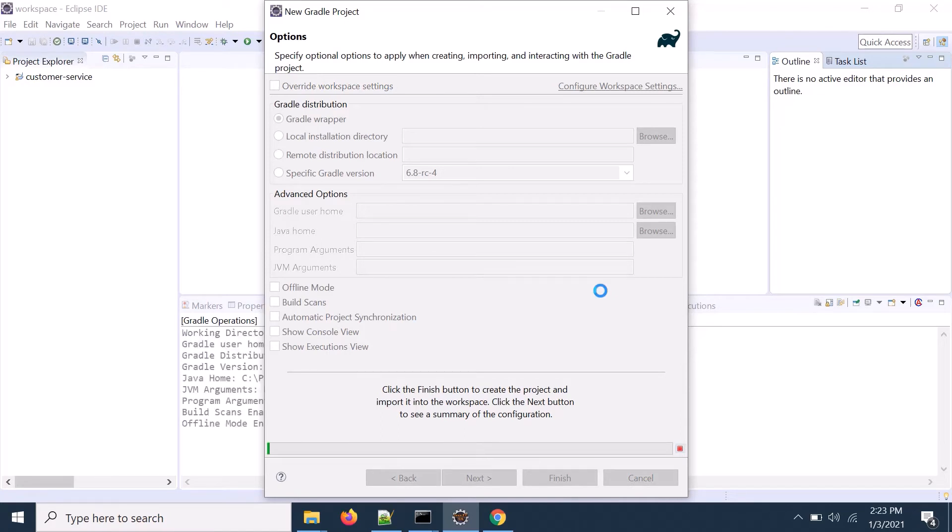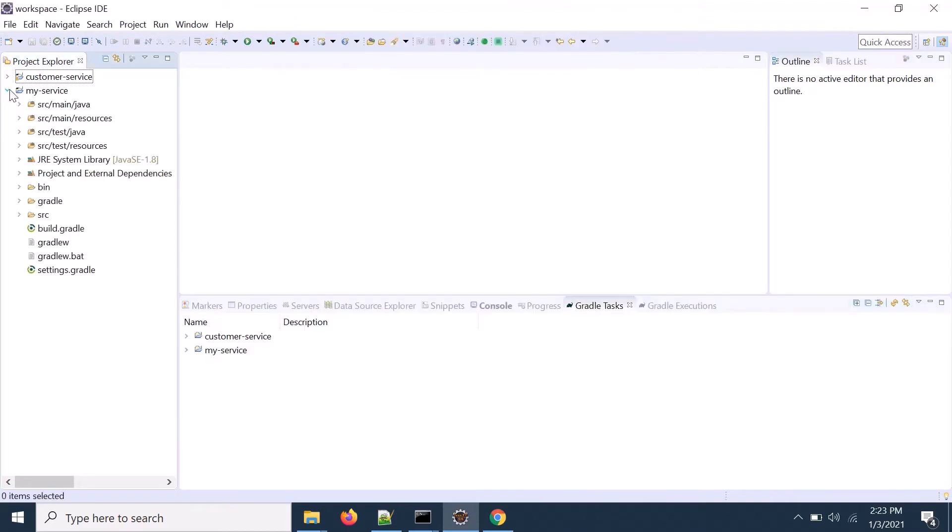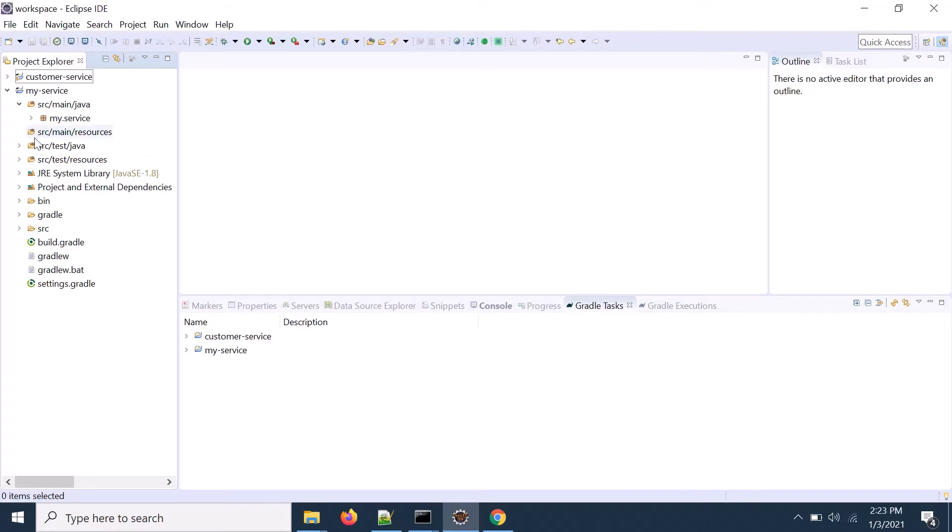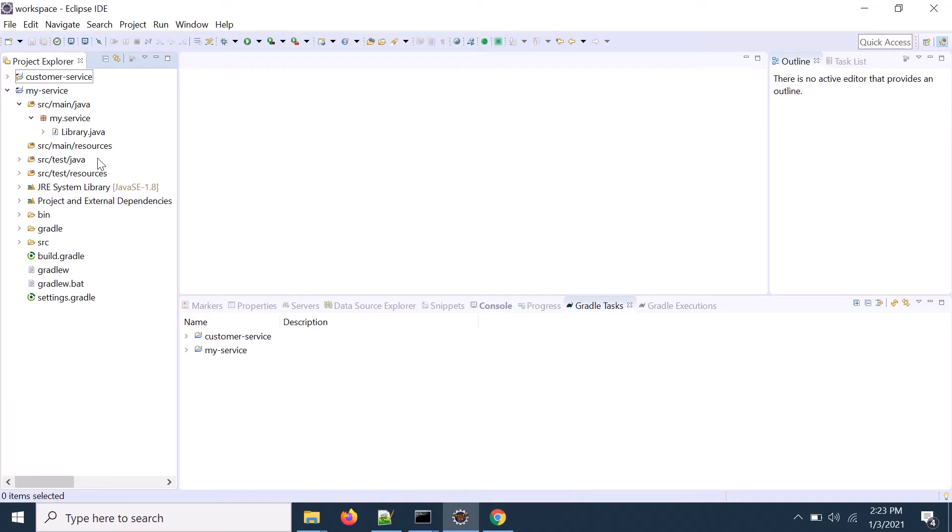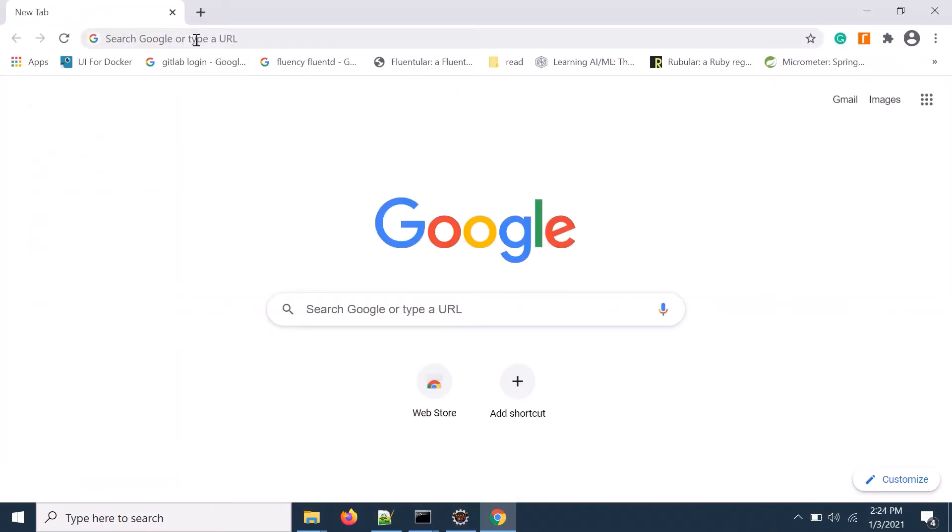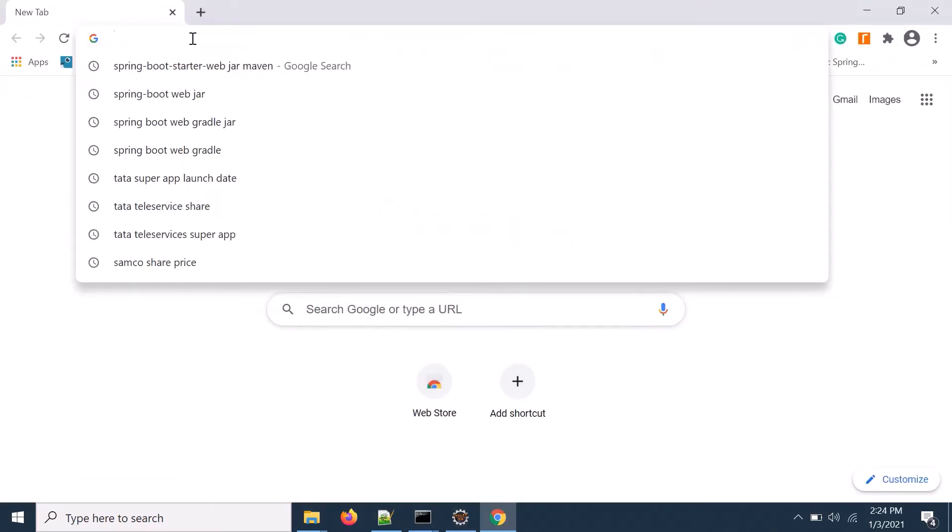So your Spring Boot project is created. So if you see that the Gradle project is created, you have nothing is there as of now. Now what need to do for Spring Boot project, you need to download Spring Boot Starter Web.